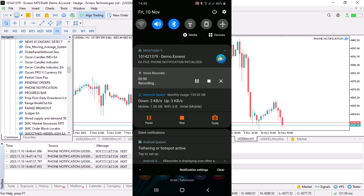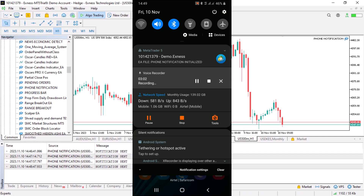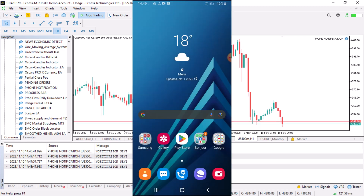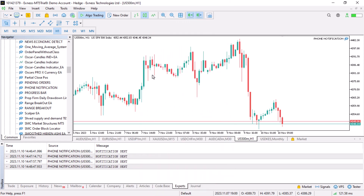This notification could be something like: a trade has been opened, there is a buy signal or a sell signal, a trade has been opened at this particular price, at this particular time, with this stop loss and take profit, and this is the EA that opened the trade — something particularly like that.